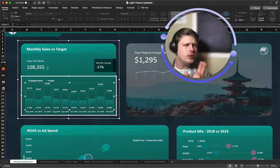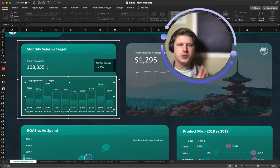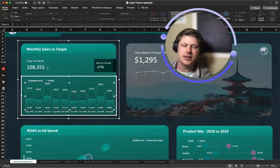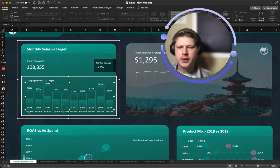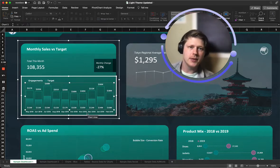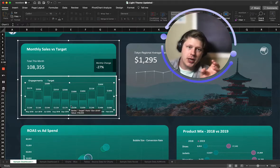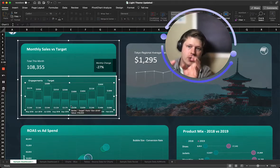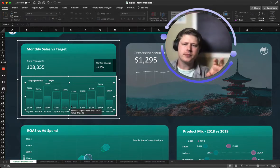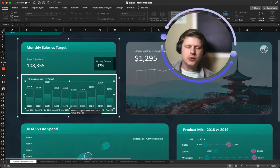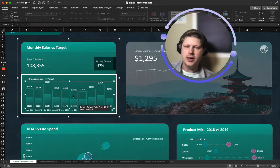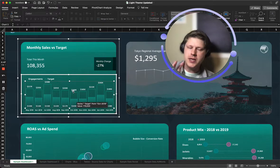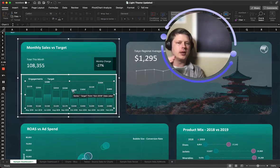The same thing sort of applies to charts, but charts do have a certain level of responsiveness built into them. For example, if we only had three months of data here, the chart would adjust to have three bars that fill up the space.